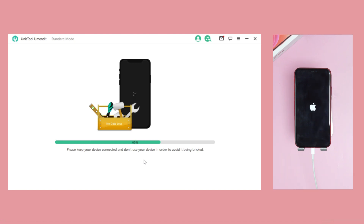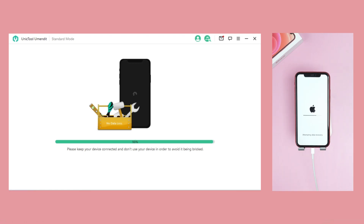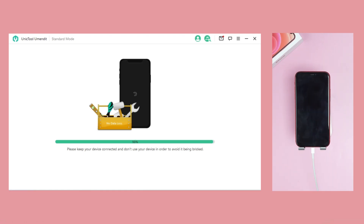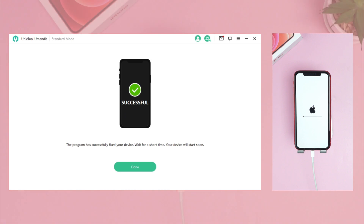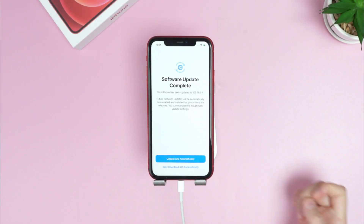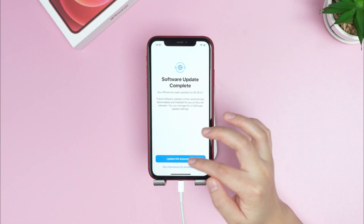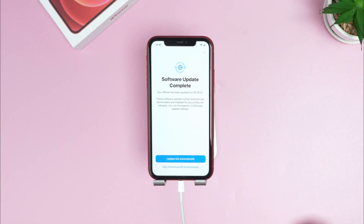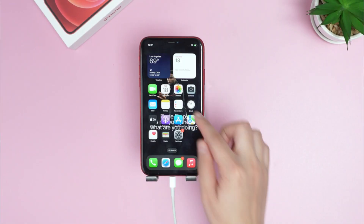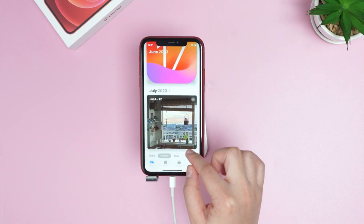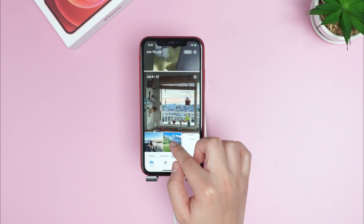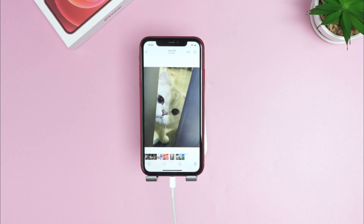It will take a few moments. Please keep your device connected to your PC. Now your iPhone system finishes preparing and begins rebooting. There is no data loss — your photos are still here.